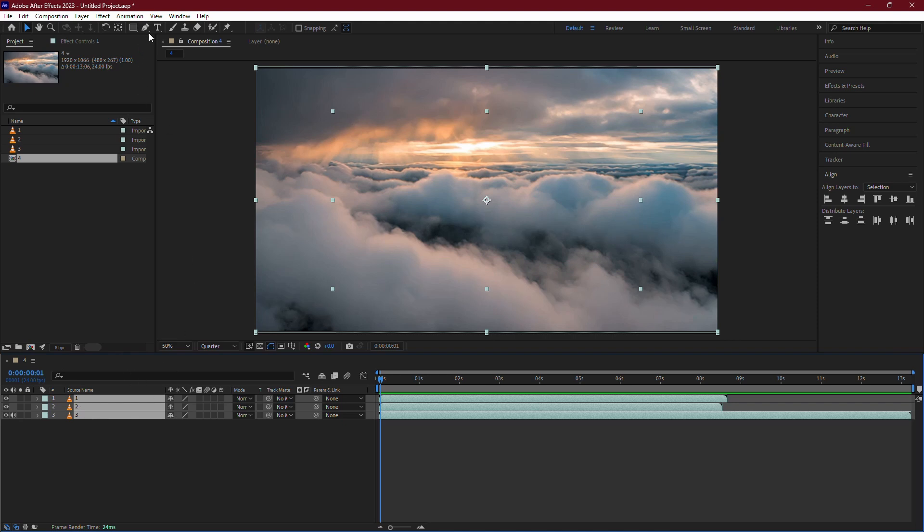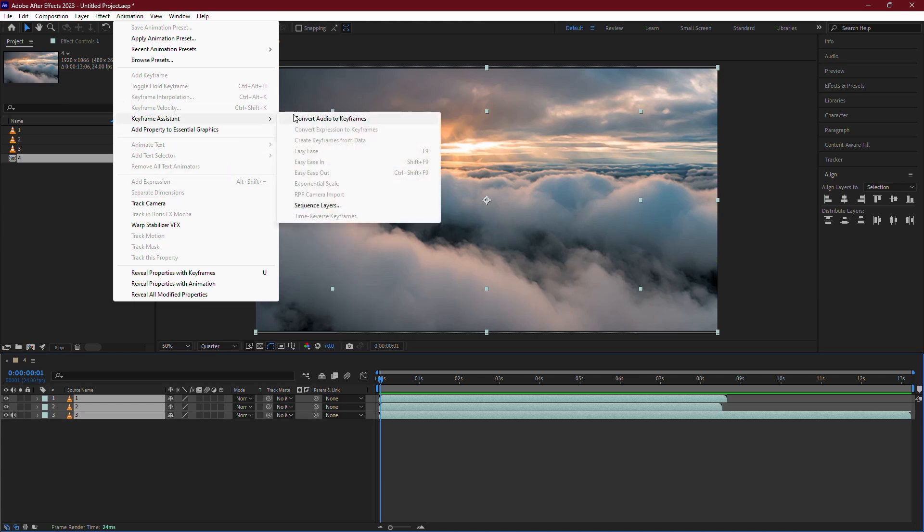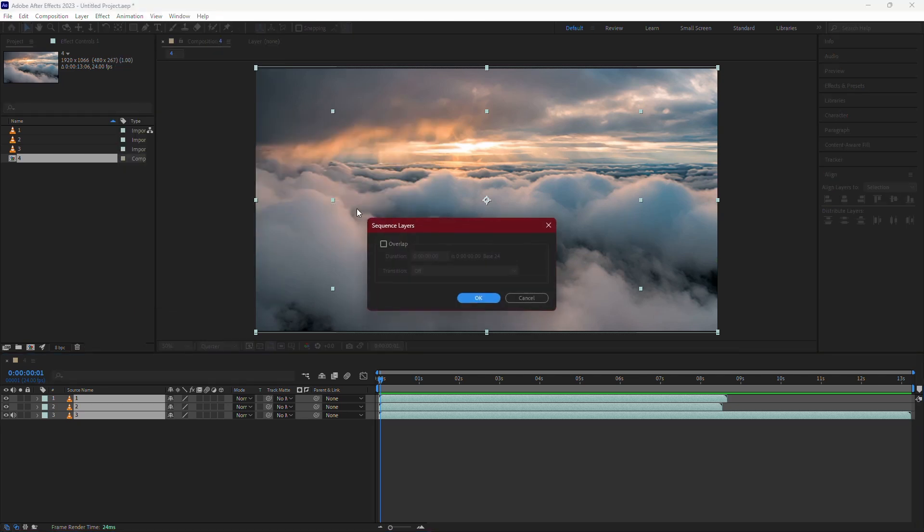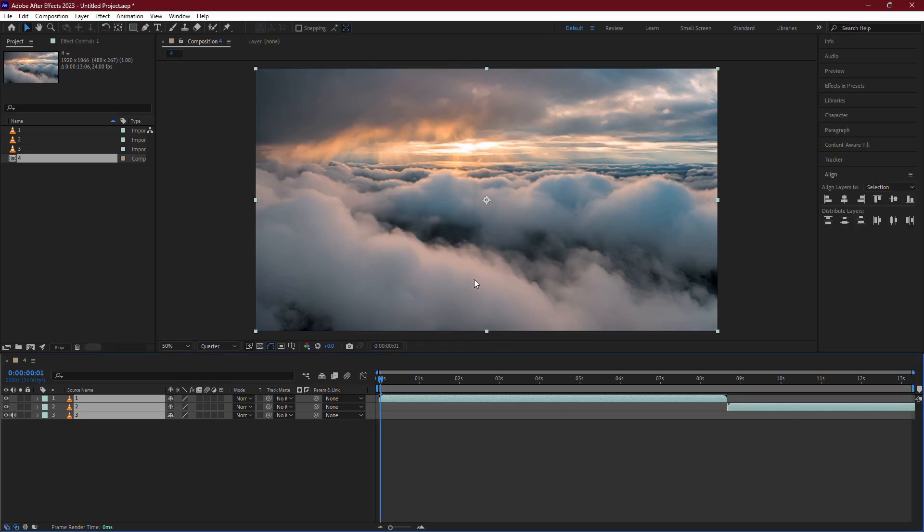With your layers selected, go to the top menu and click on Animation. From the drop-down menu, hover over Keyframe Assistant and then select Sequence Layers. This will open a dialog box. In the dialog box, simply click OK.